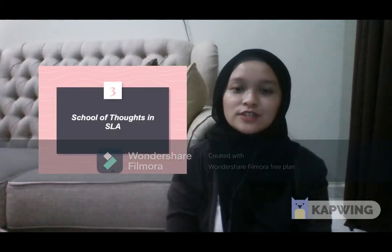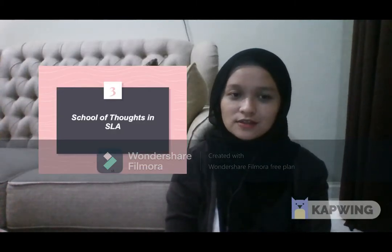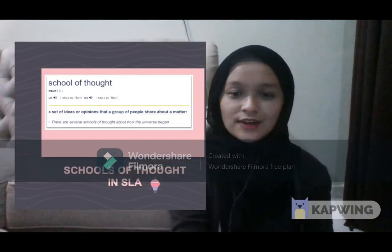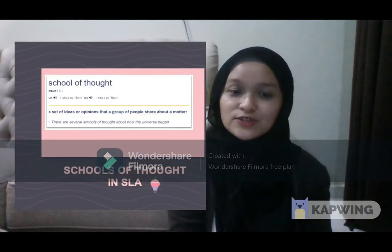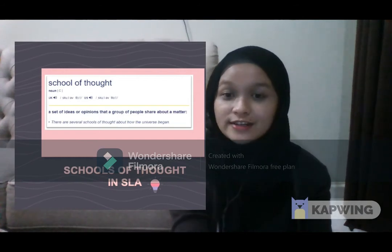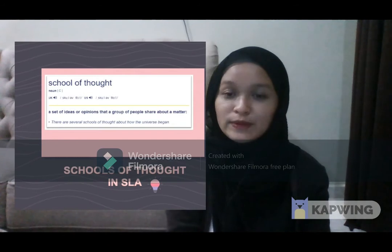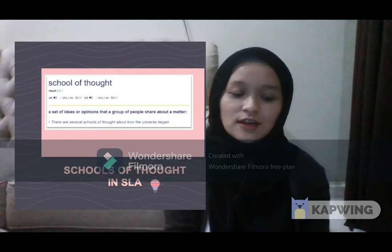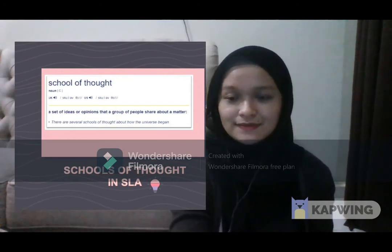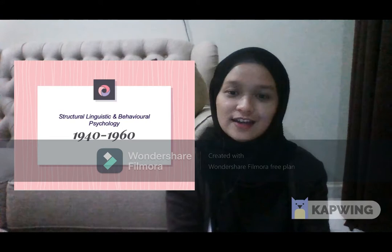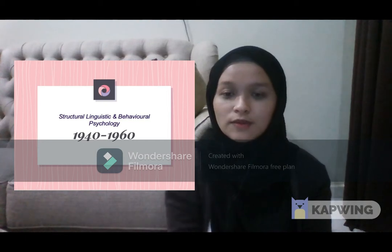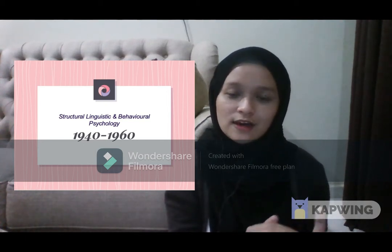Now we will move on to the third subtopic in this chapter, which is the schools of thought in second language acquisition. If some of you don't know what 'schools of thought' means, it means a set of ideas or opinions that a group of people share about a matter — basically perspectives. In the study of second language acquisition, there are three schools of thought that are prominent.